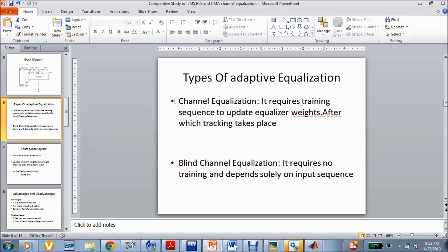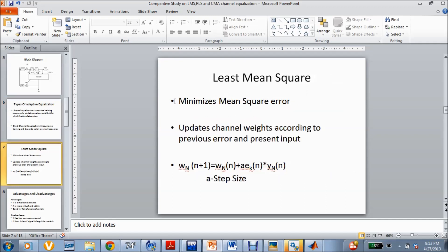The second type of adaptive equalization is blind channel equalization. The specialty of this equalization is that it requires no training from the transmitter, and it depends totally on the input sequence and estimates the channel from it. There are a lot of positive sides and also downsides to this type of equalization, which we'll be seeing in the following slides. The first algorithm comes under the category of traditional channel equalization — that is Least Mean Square.